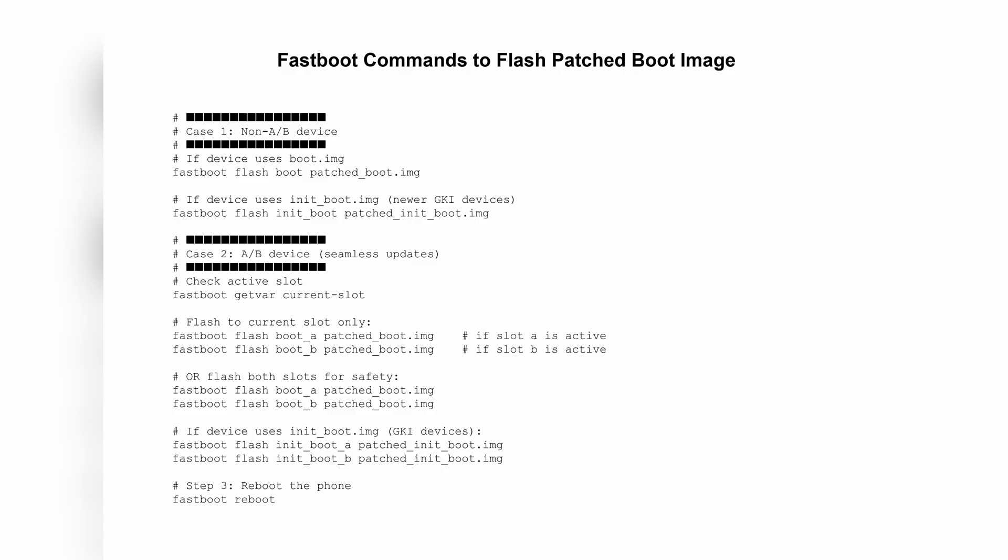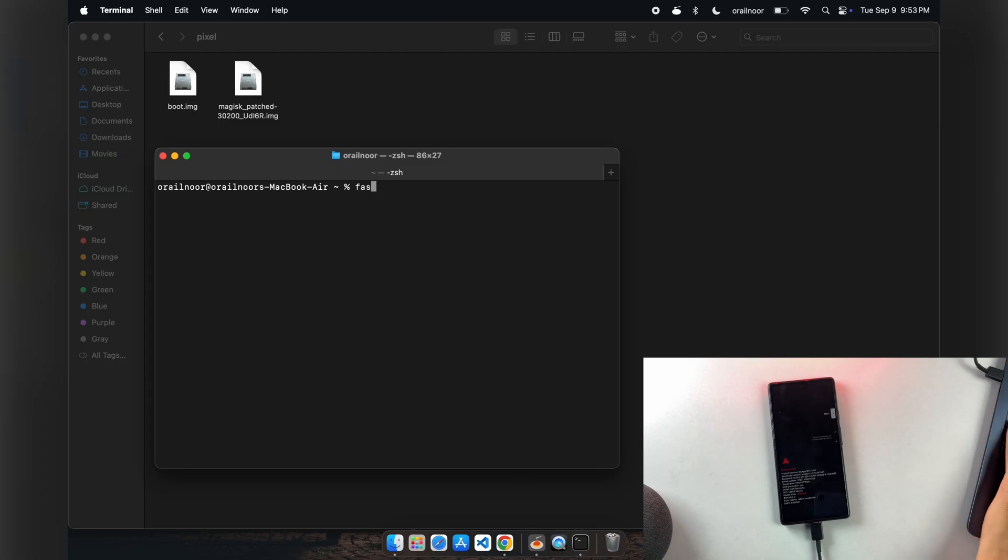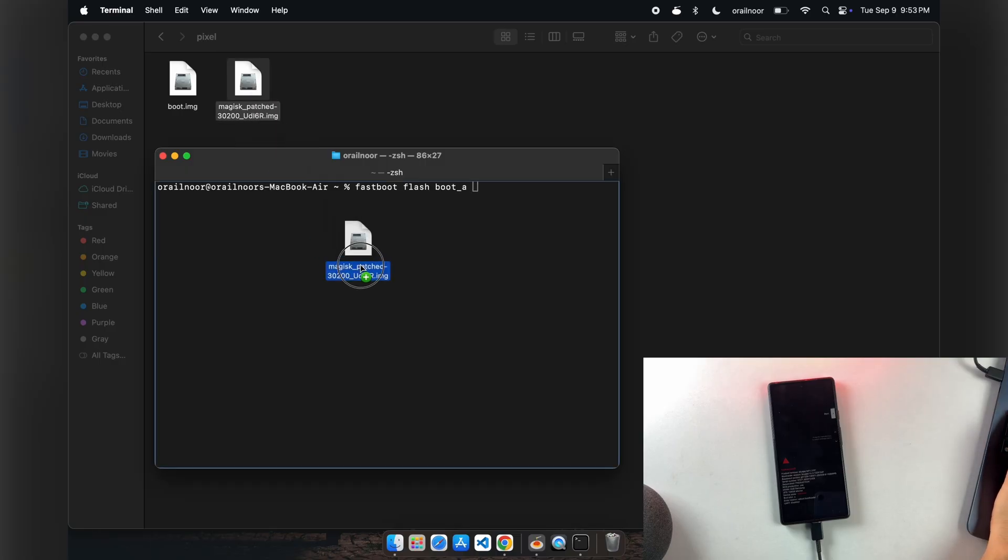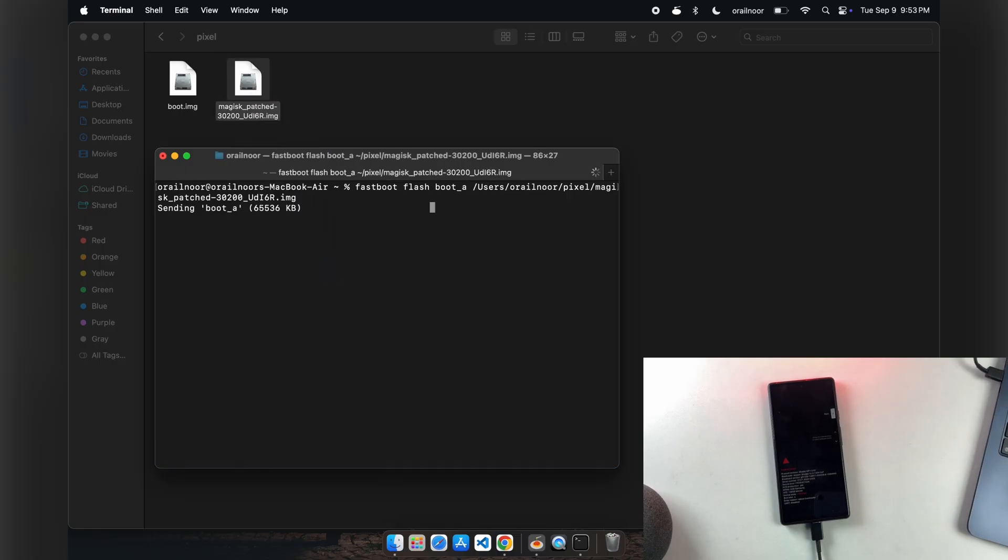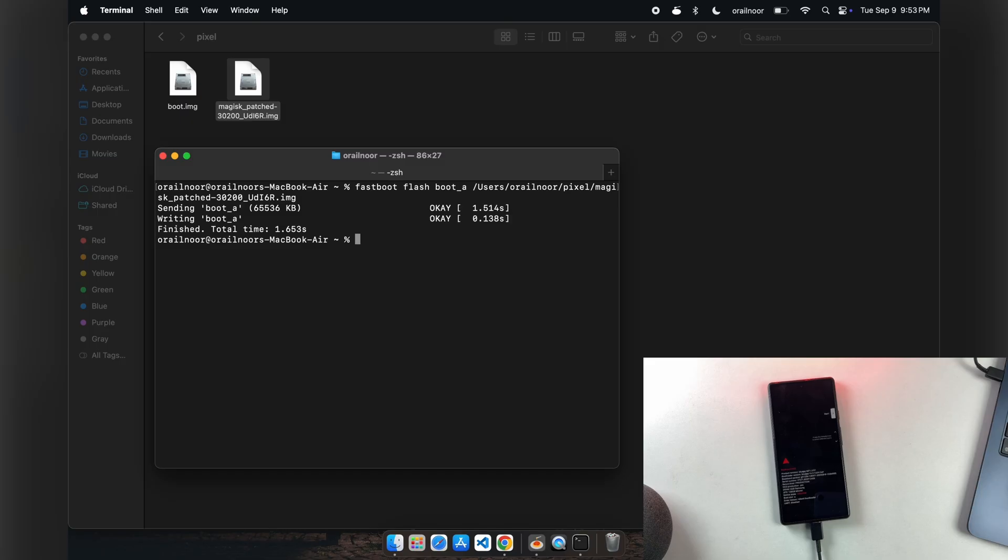My device is AB type, so let's flash boot image in it. Type fastboot flash boot_a and drag the patched boot image file to the terminal. After that completes, repeat the process for slot B with fastboot flash boot_b.